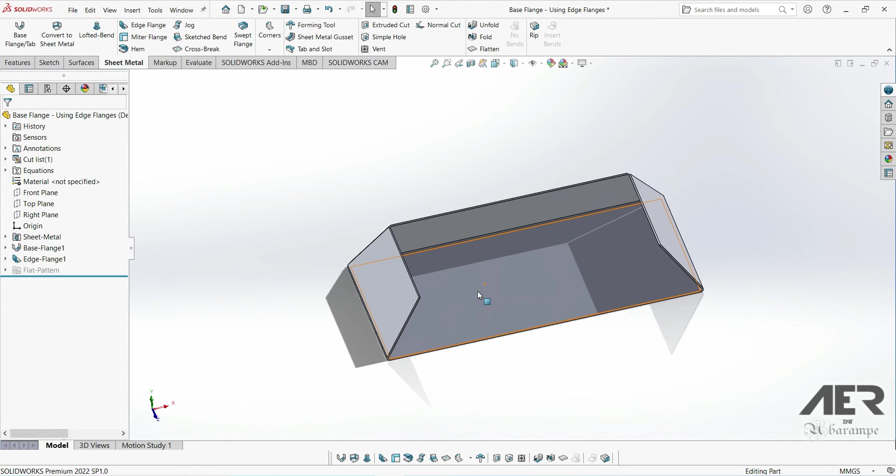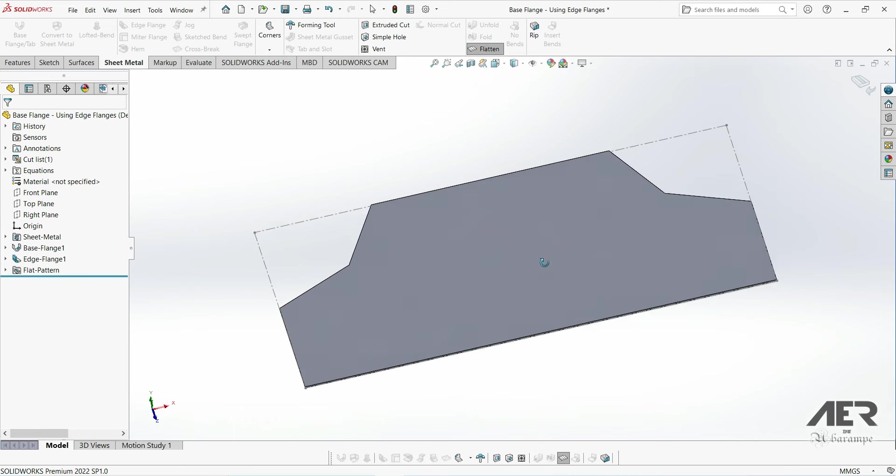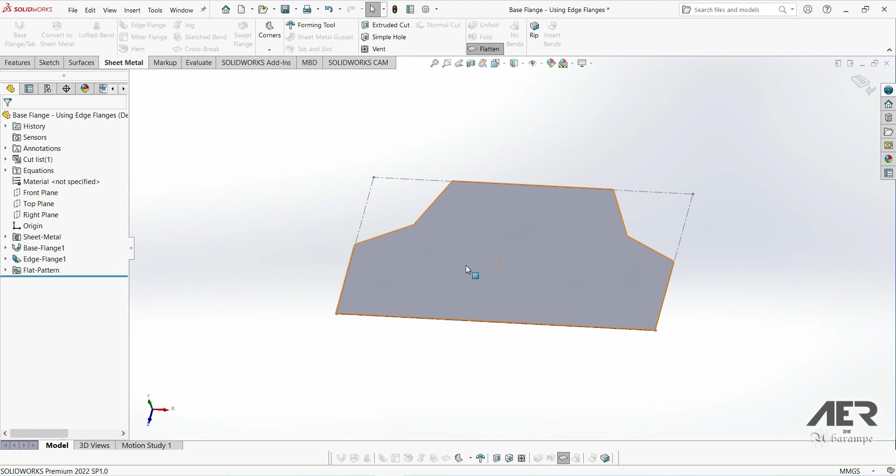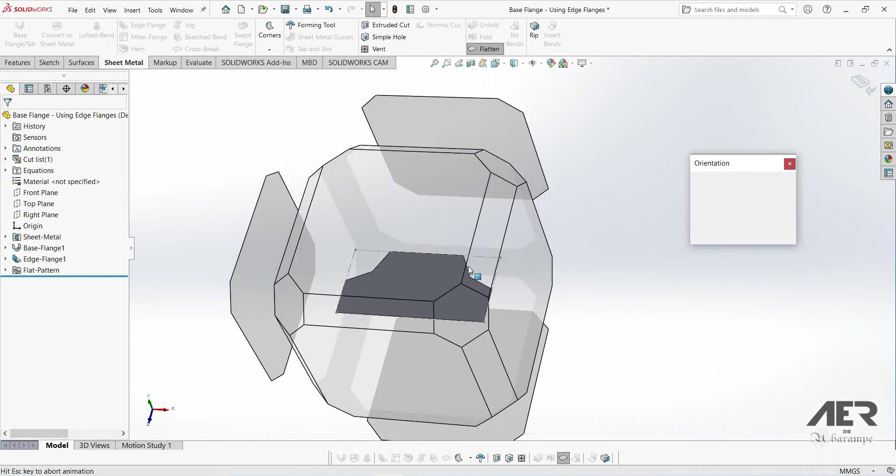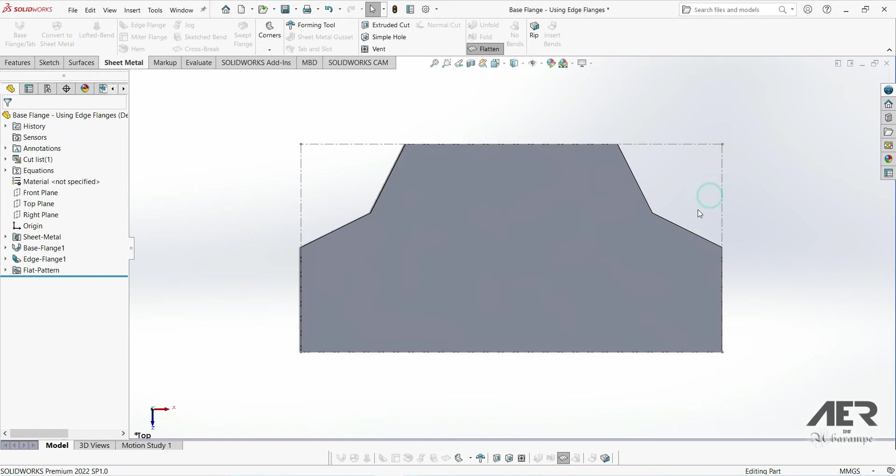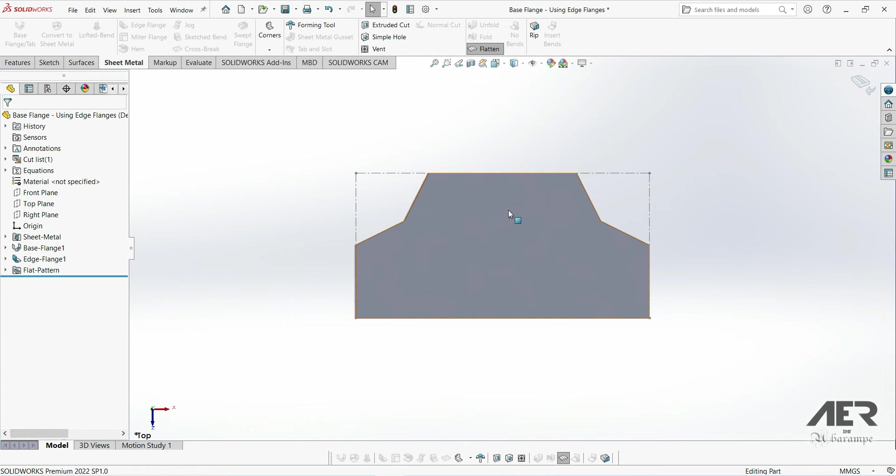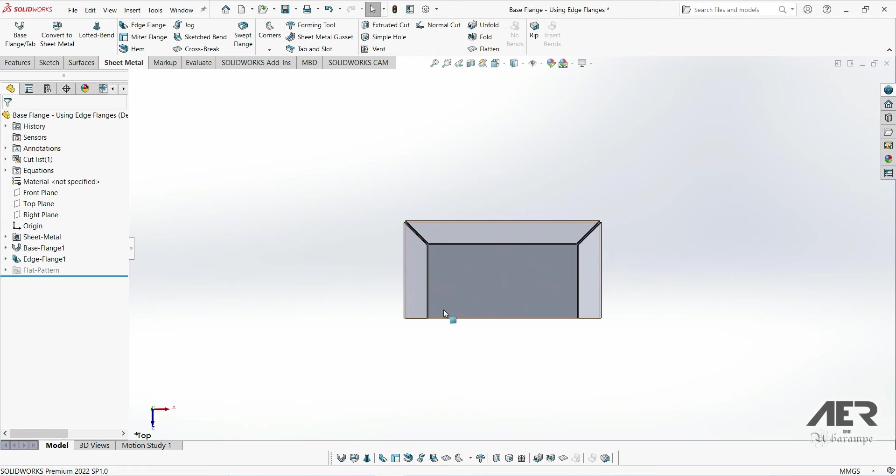And if I flatten the part by pressing flatten here on the toolbar and we look from the top, we can see it's actually quite a strange shape there. The corners are 90 degrees. That's to stop them clashing with each other when the part is folded up.